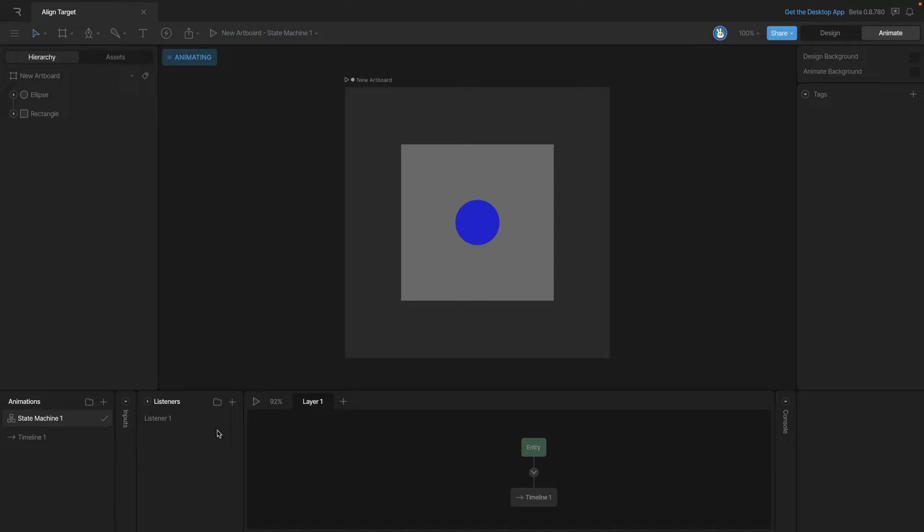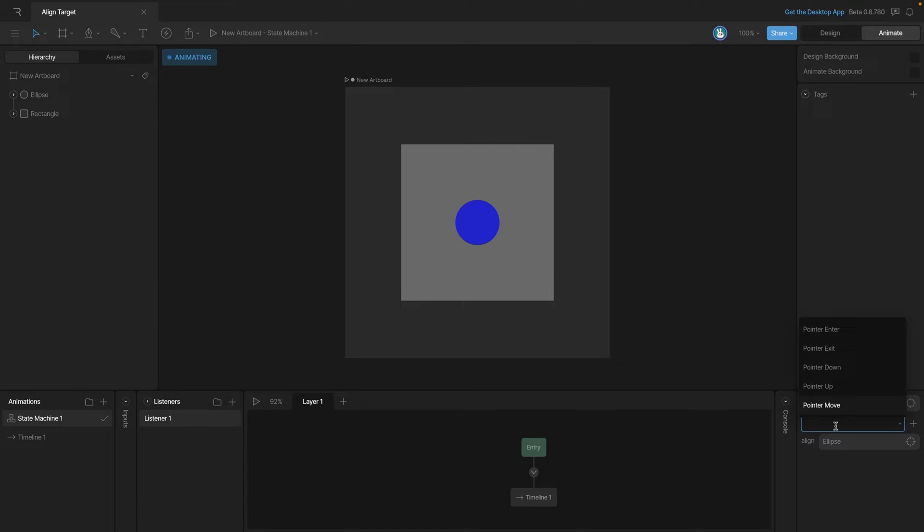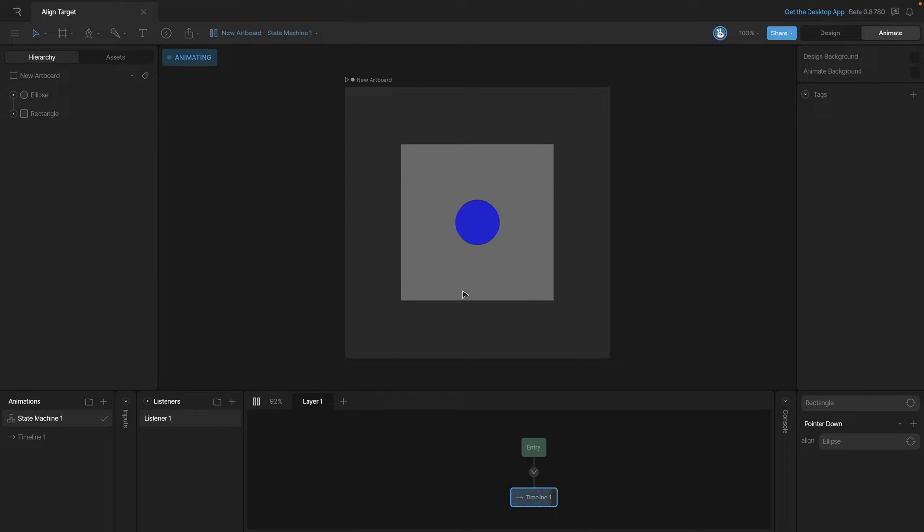And as I said before, we can use any type of listener that we want to cause this interaction. So maybe instead of pointer move, let's have this object reposition whenever we mouse down. So let's go into here and select the pointer down option and start the state machine again. And now you'll notice that anytime we click within the rectangle, our ellipse repositions and aligns with the target.